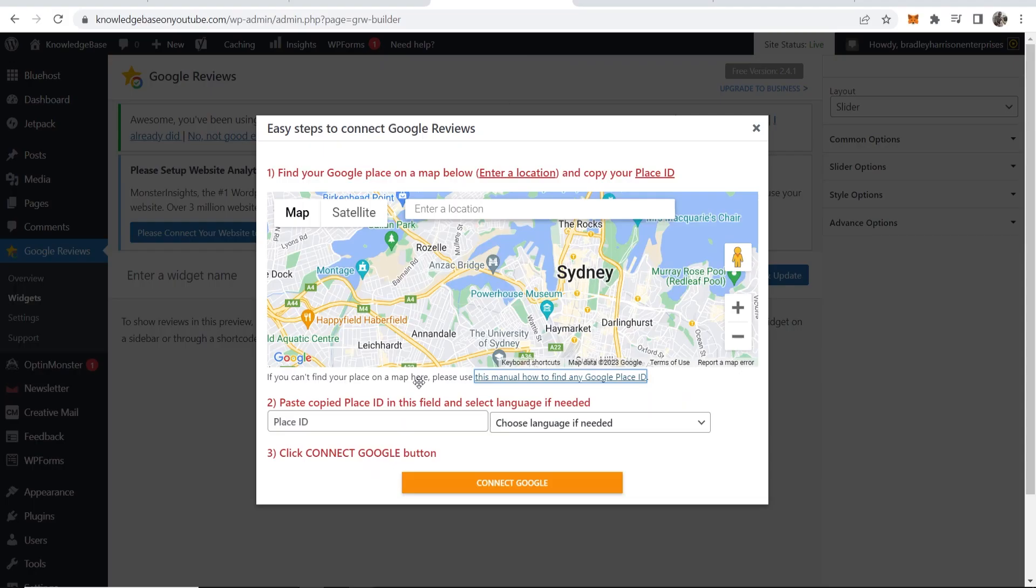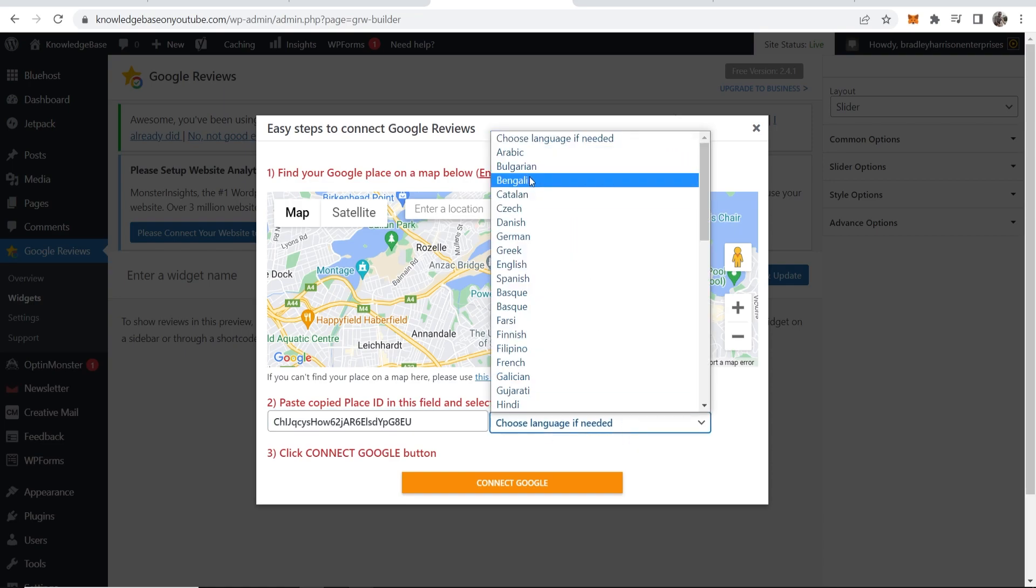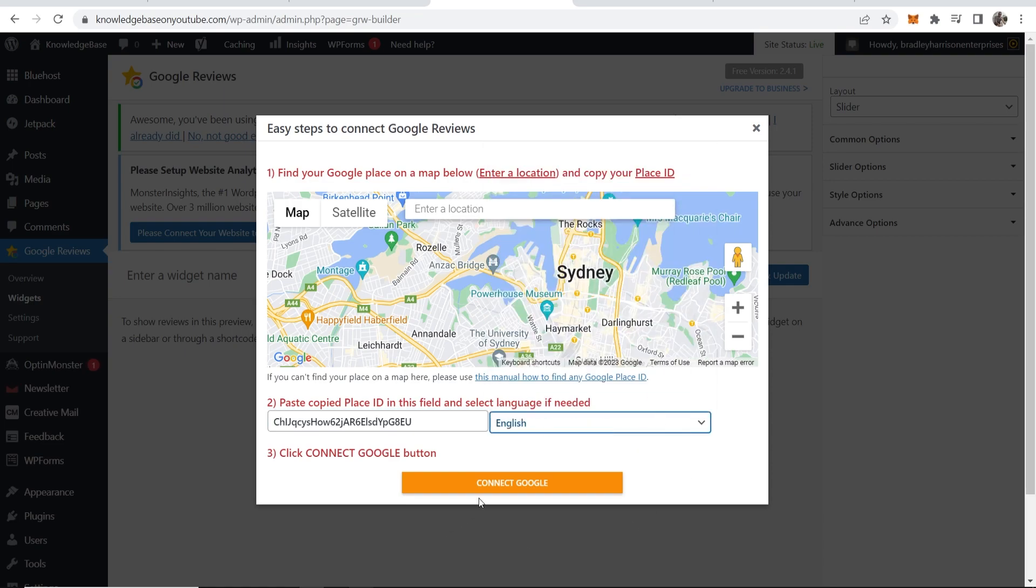Now you go back to this. You can then place this ID here. Choose the language. So I'll choose English. Then we can connect Google.